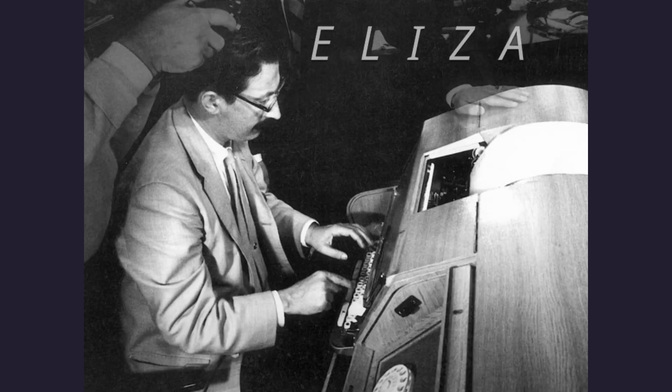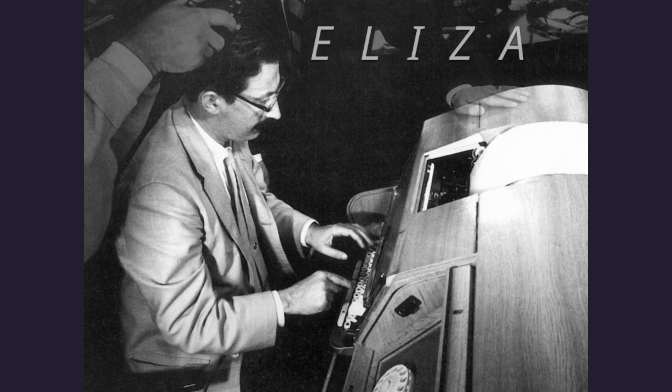ELIZA wasn't just a technological experiment. It was an entertainment marvel. Users engaged with it for hours, sharing stories, secrets, and everyday frustrations. ELIZA's knack for turning serious conversations into light-hearted exchanges captured hearts worldwide.